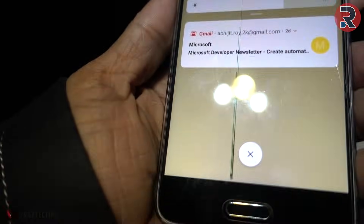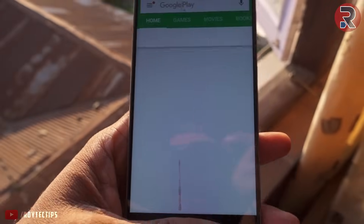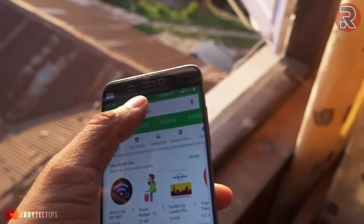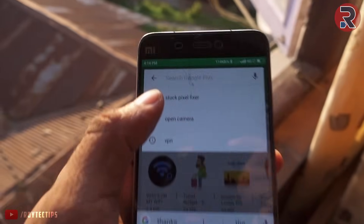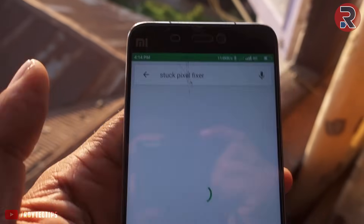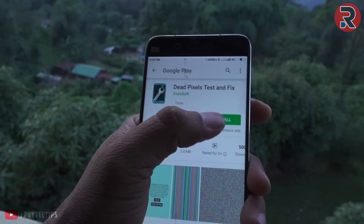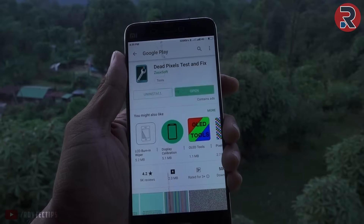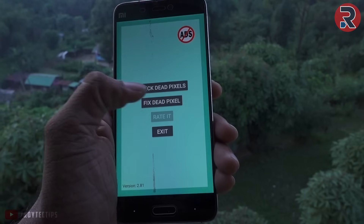The first thing I did — and you guys can do the same — is go to the Google Play Store and search for 'dead pixel fix.' From the search results, download and install the 'Pixel Test and Fix' app, then open the application and choose 'Fix Dead Pixel.'